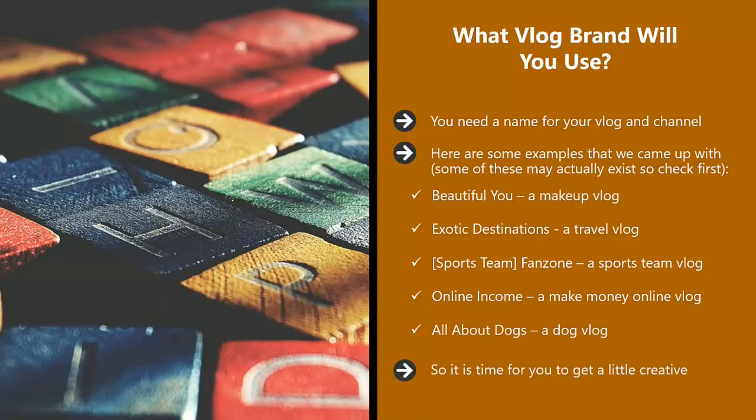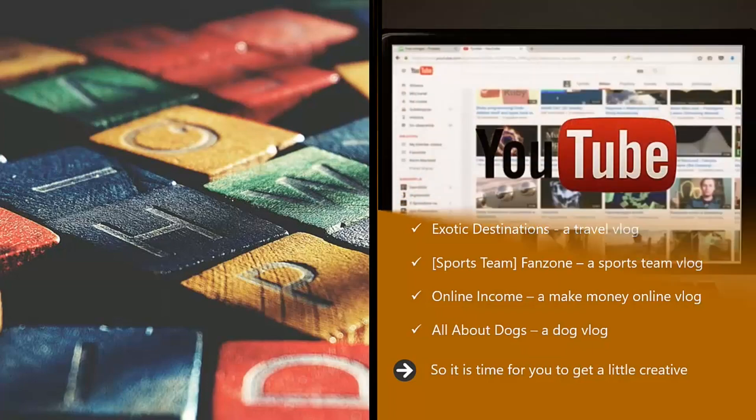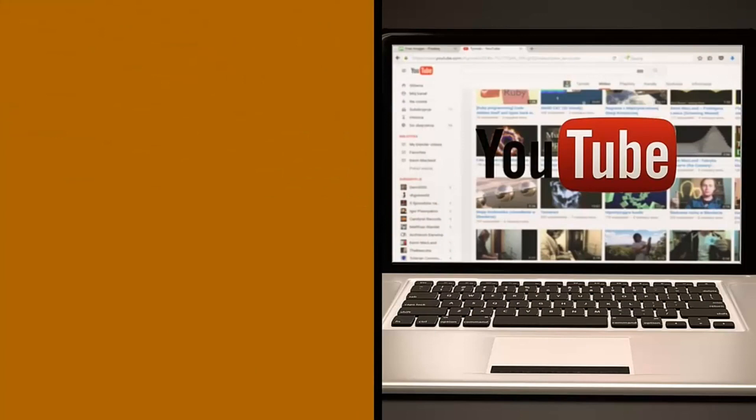So it is time for you to get a little creative. Think ahead when you are brainstorming vlog name ideas. With a successful vlog, you can create and sell your own merchandise, so a catchy name will certainly help here.